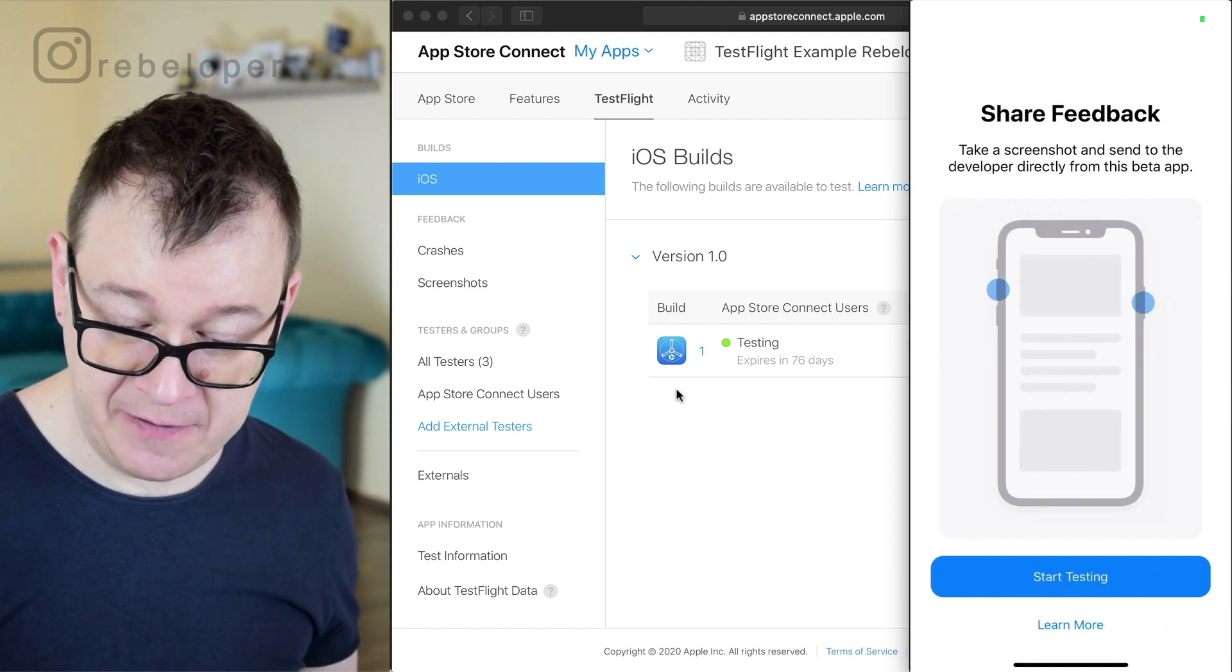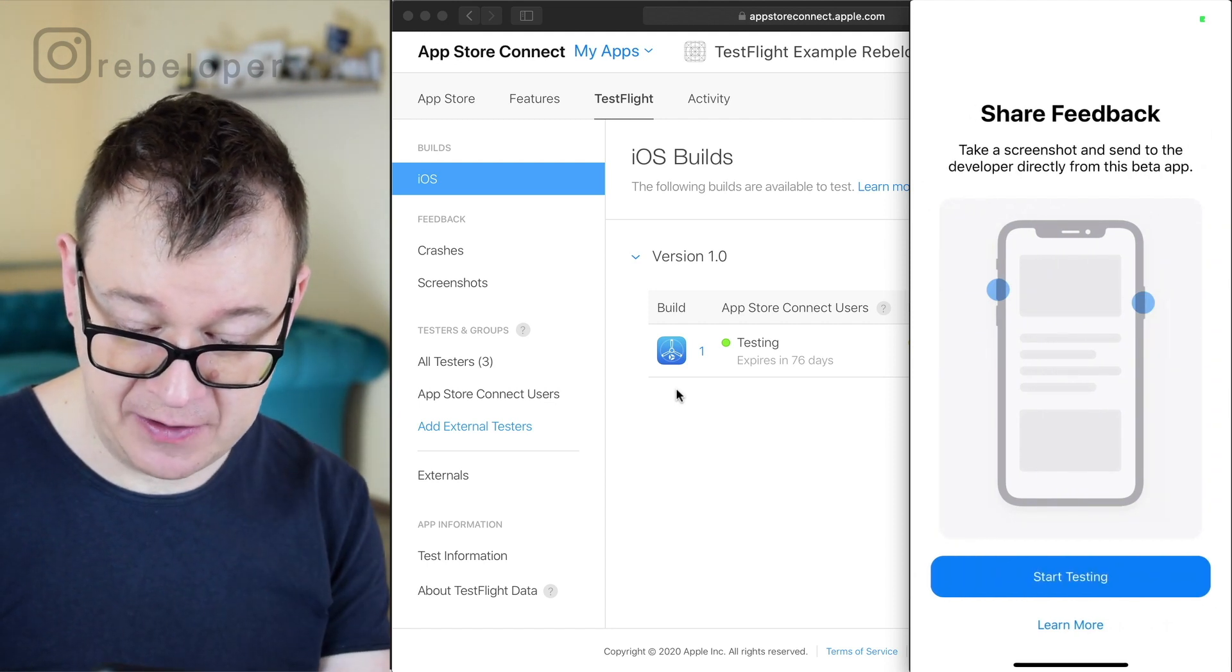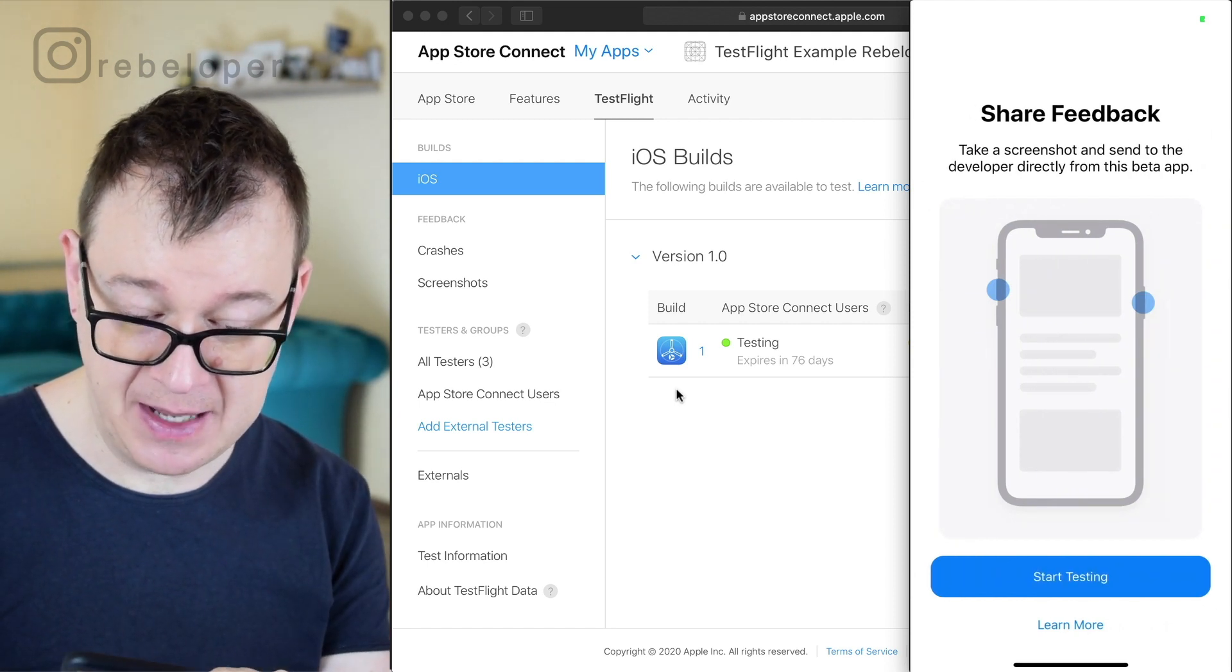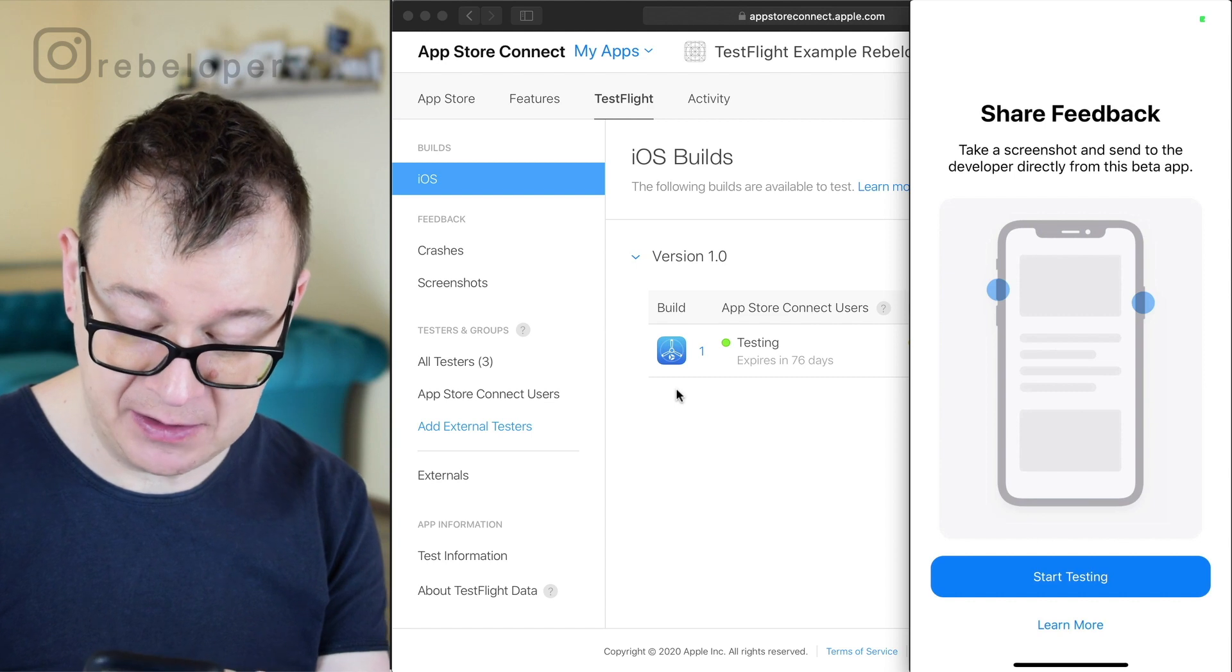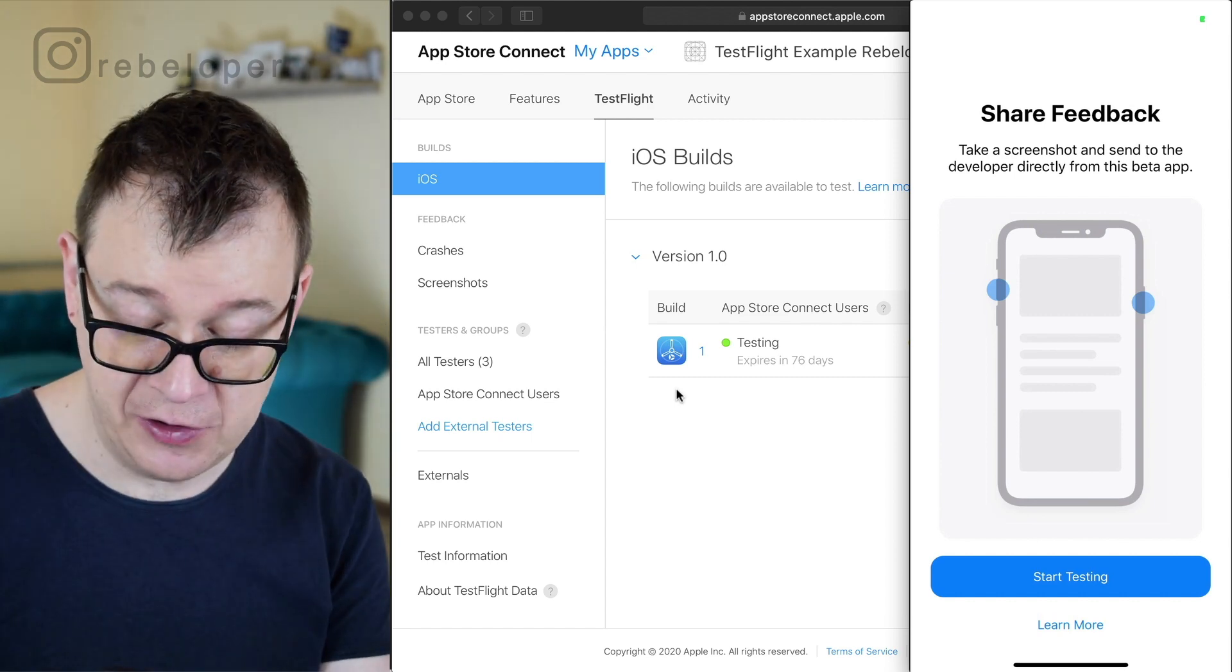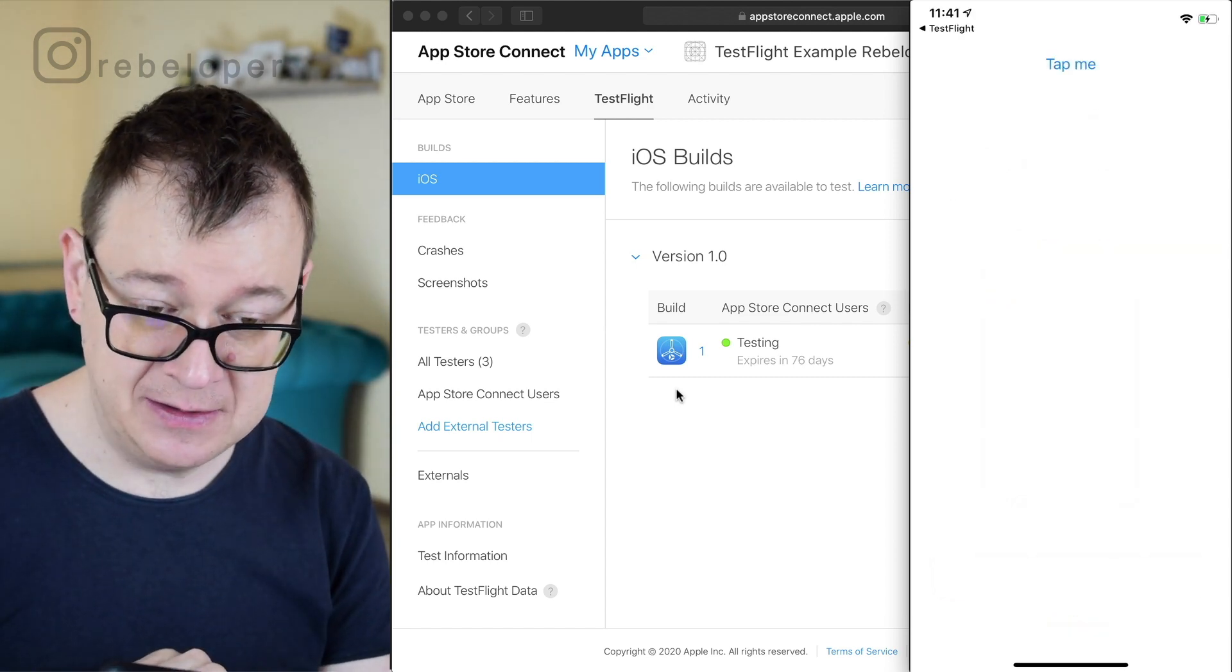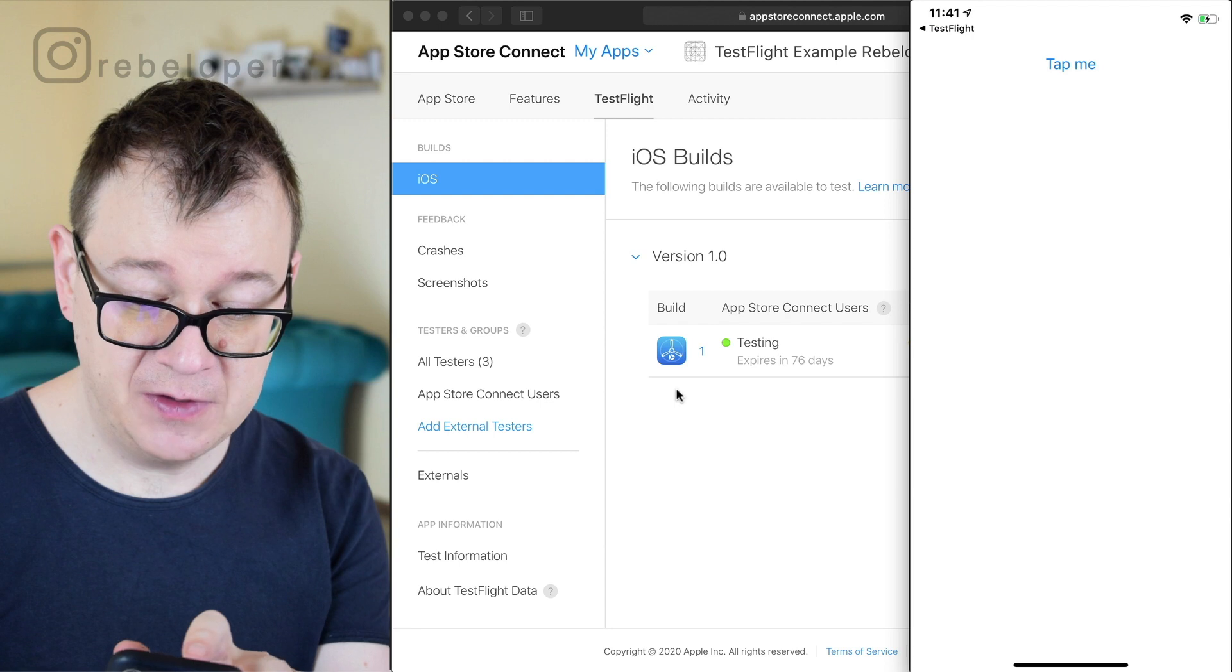Share feedback. You could share the feedback by tapping on these buttons or you could just tap on here learn more. So let's start testing.